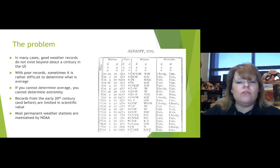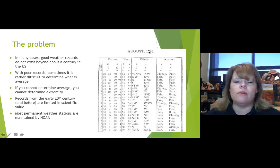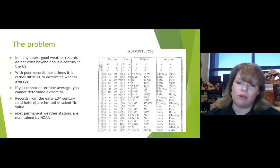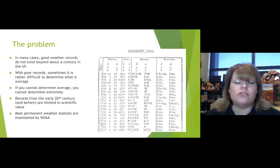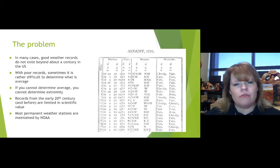In many cases, good weather records do not exist beyond a century in the United States. This is an actual weather report from 1793 — it does not give us very good scientific measurements. To determine weather patterns and trends, we need to collect the same data over a long stretch of time. With poor records, it's rather difficult to determine what the average really is — just like not knowing your baseline body weight.